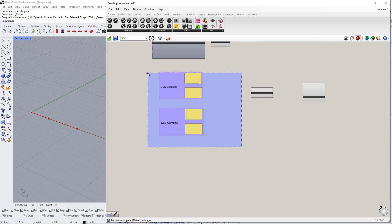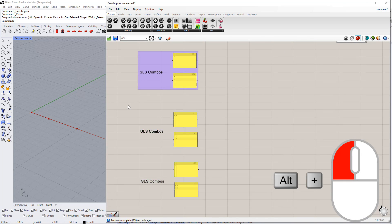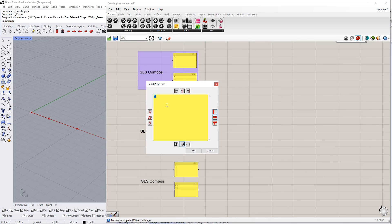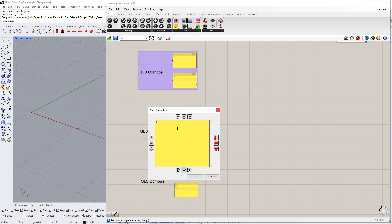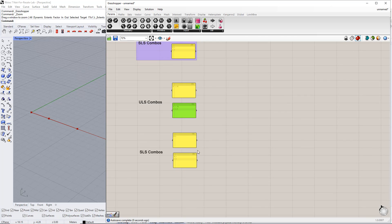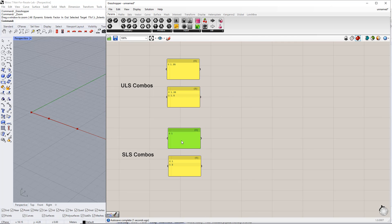The same procedure will be applied for the factors. We enter the respective factors as follows: 1.35, and 1.35 plus 1.5 for the ultimate limit state; 1, and 1 plus 1 for the serviceability limit state.